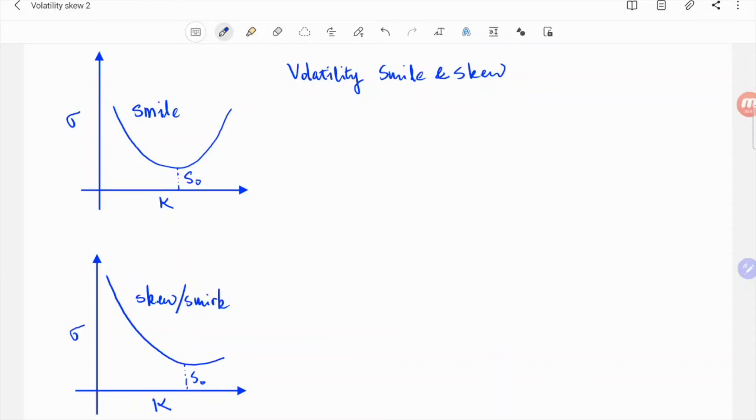If you've ever read about quantitative and mathematical finance, you probably have come across volatility smile or volatility skew, but what exactly are they?